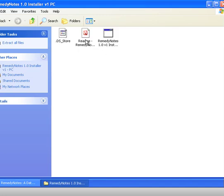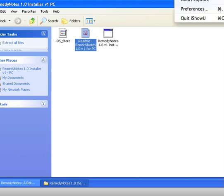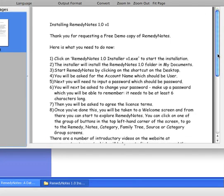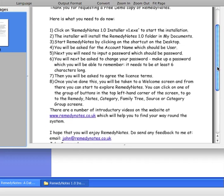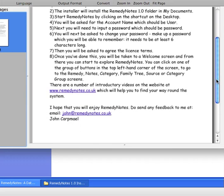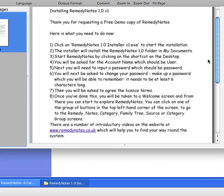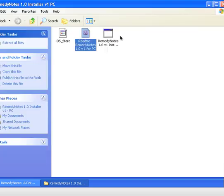And here we've got first of all a readme message, so we'll just open that up and this will give a little bit of information about what you're going to need to do in order to install Remedy Notes onto your PC. So here's that PDF document basically just setting up what it is that we're going to need to do. Okay, lovely, I'm going to pause again.